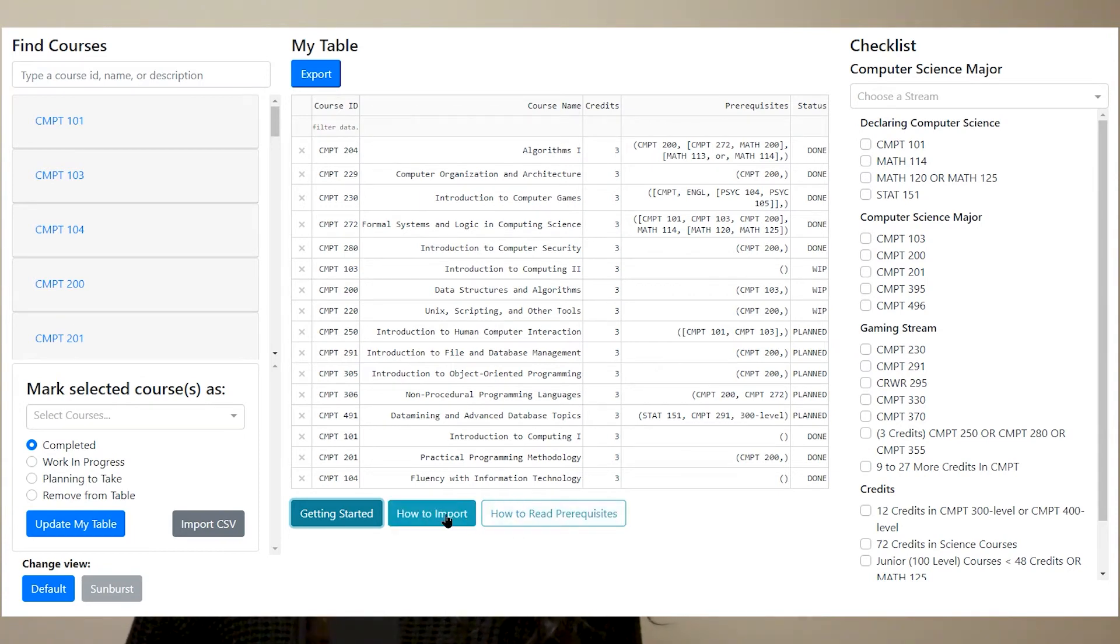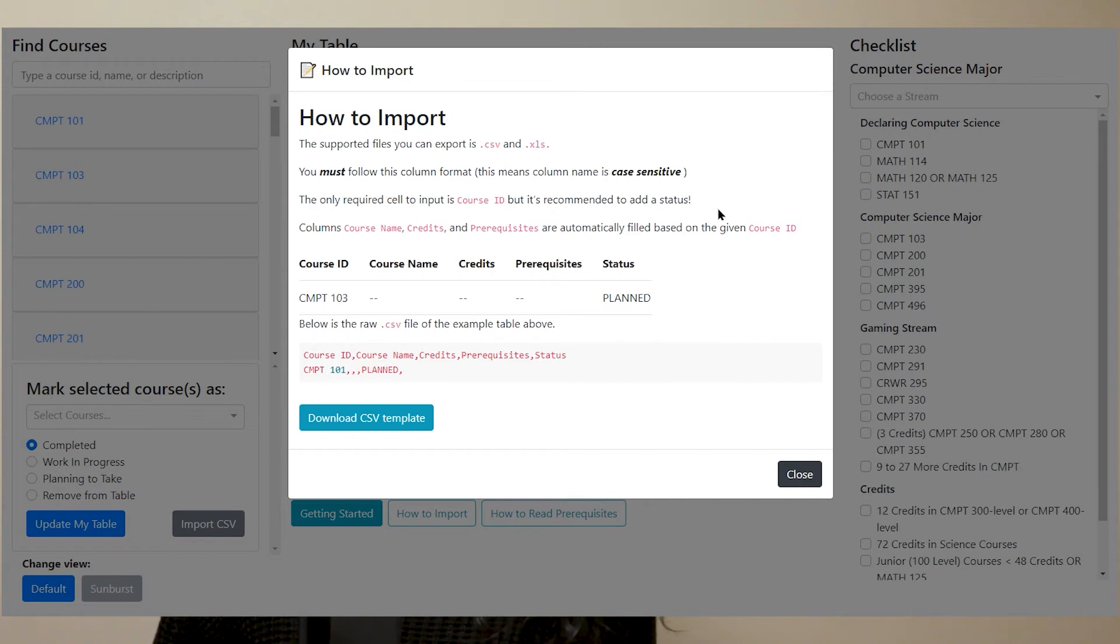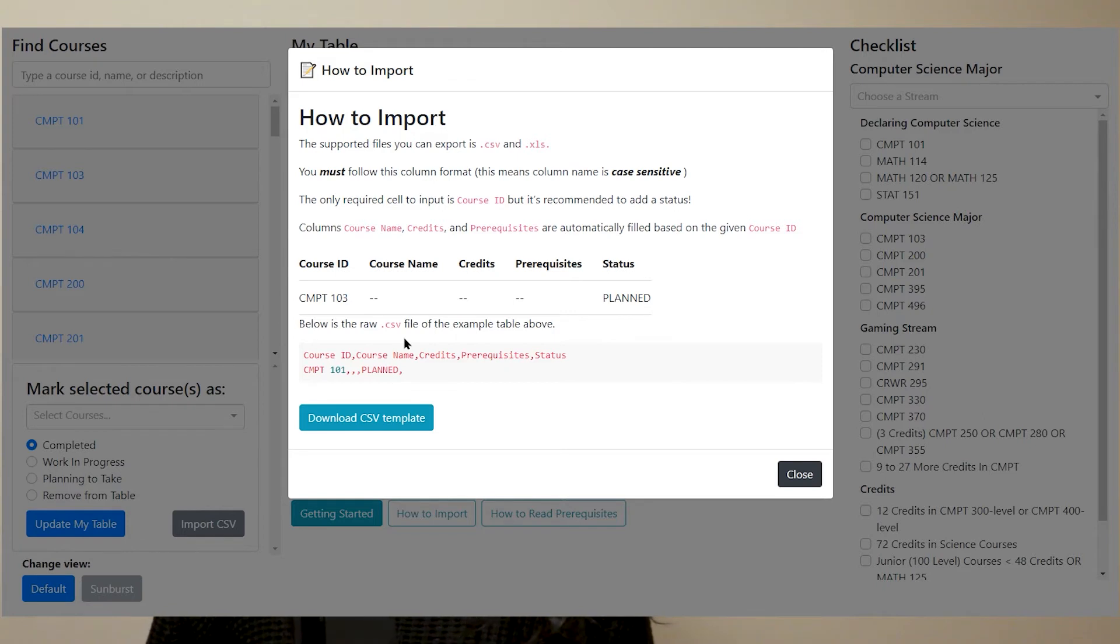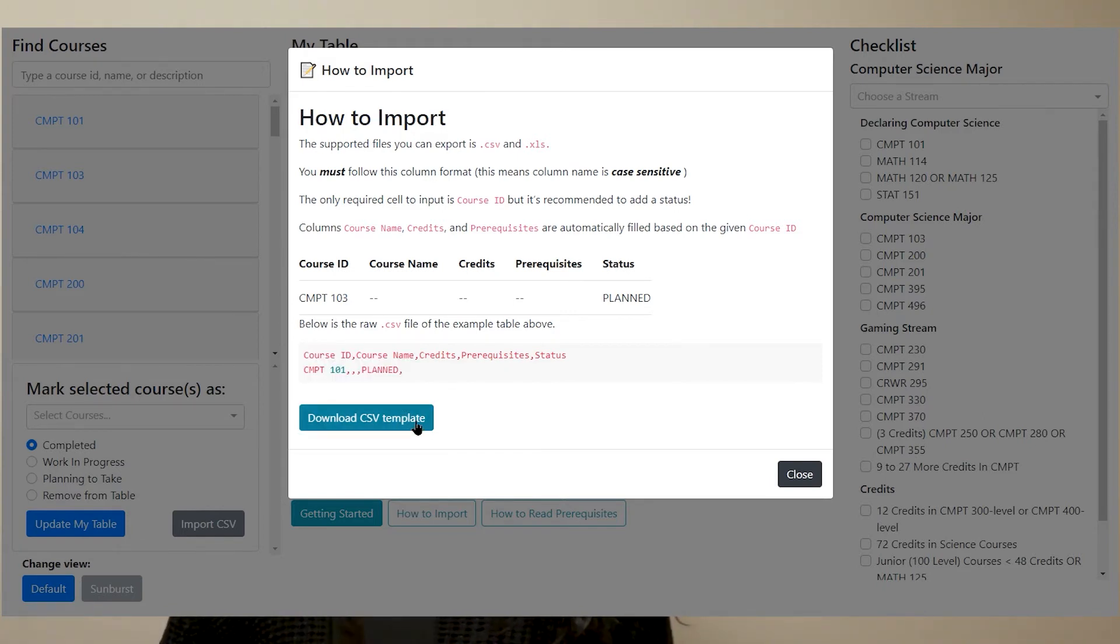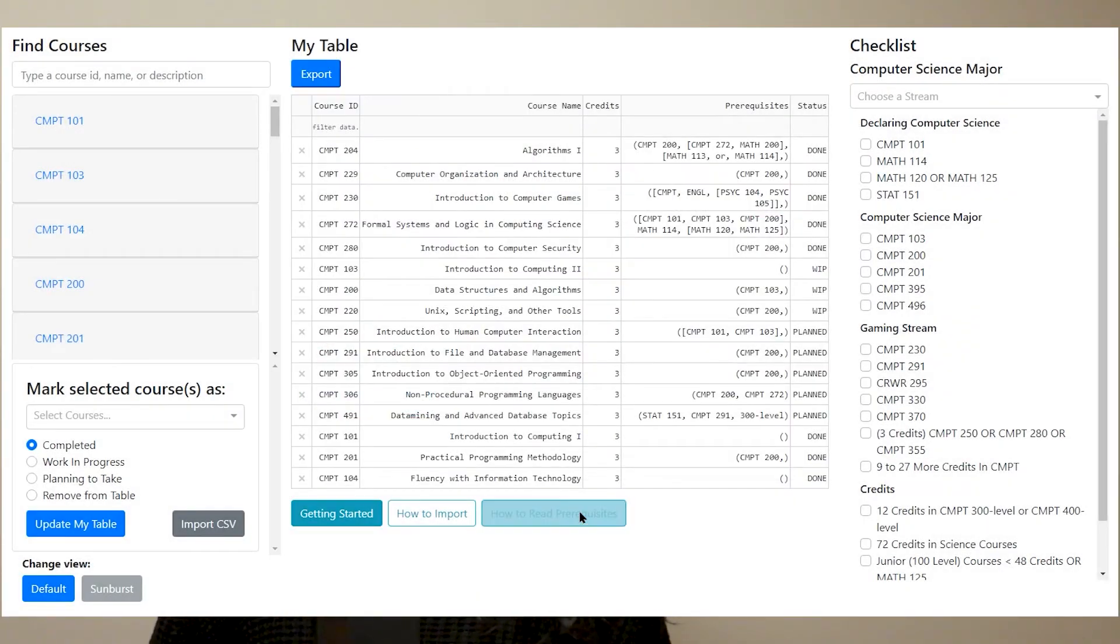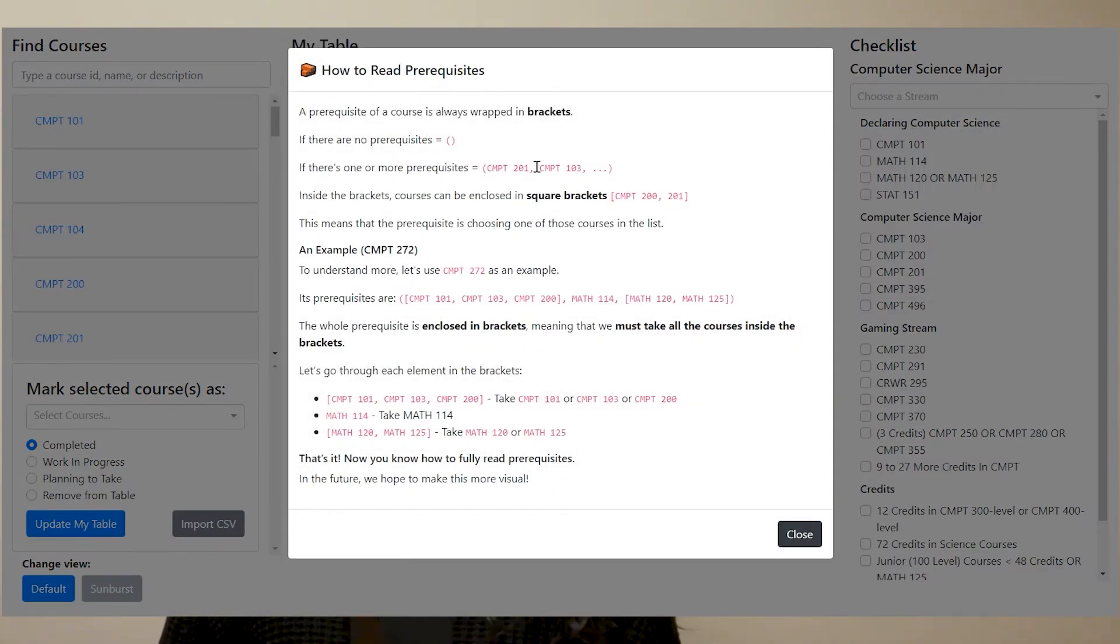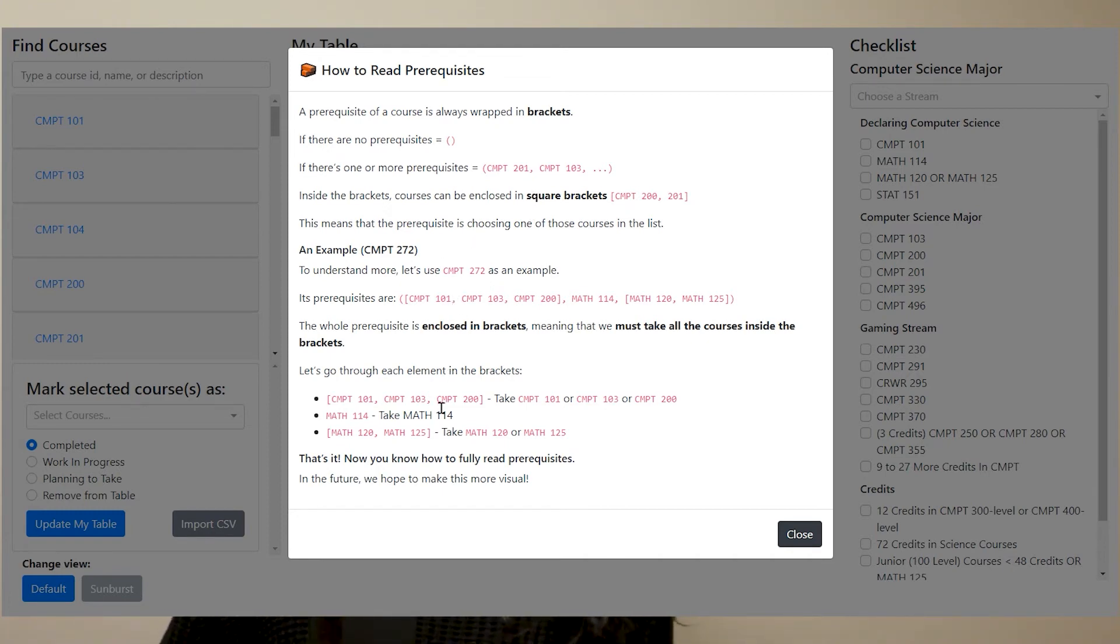The other two buttons are instructions. The first one is teaching you how to import a CSV file. Because there is a specific formatting to the CSV file, it has to be exact in some places of the CSV so that it can actually implement properly into the table. And the other button is how to read the prerequisites and how it's organized.